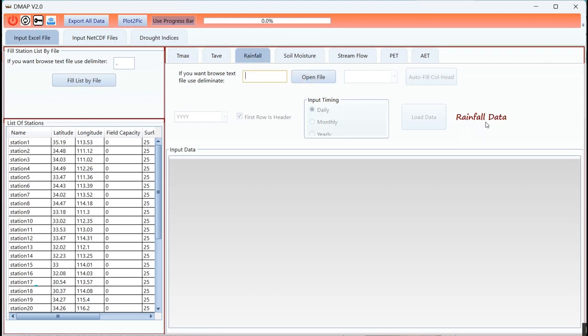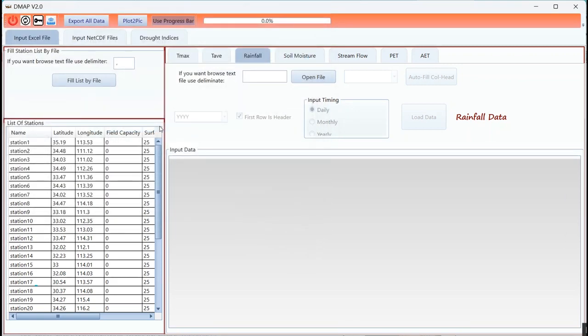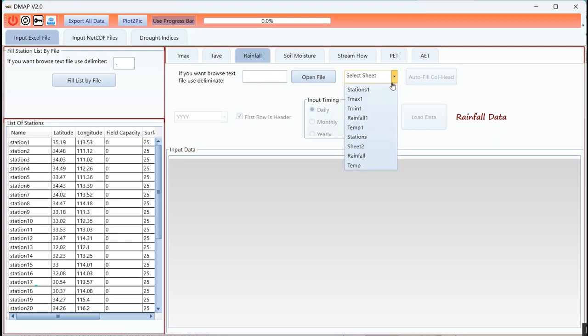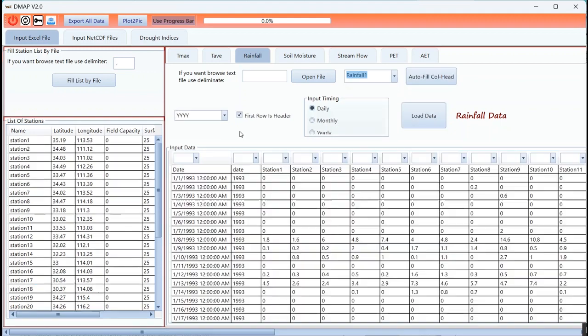I should load the time series rainfall data. I should select the sheet here. It takes a bit of time to load.